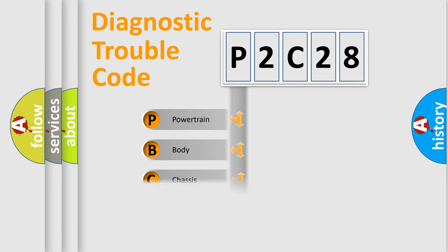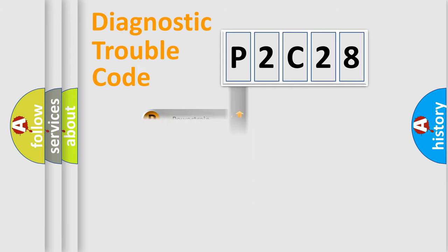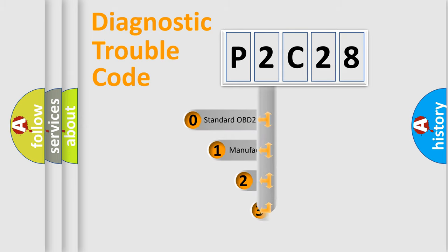Powertrain, Body, Chassis, Network. This distribution is defined in the first character code.